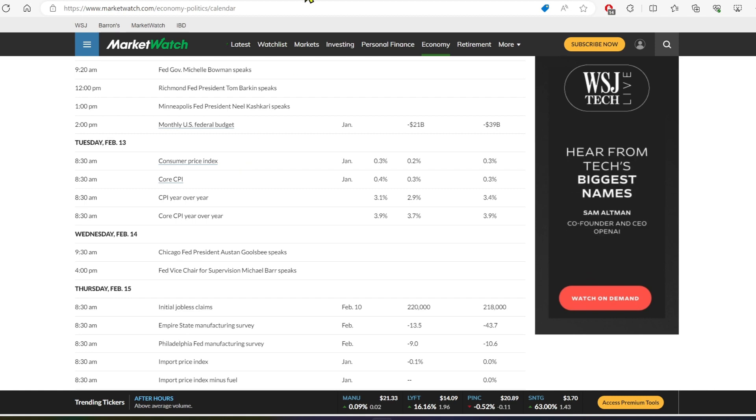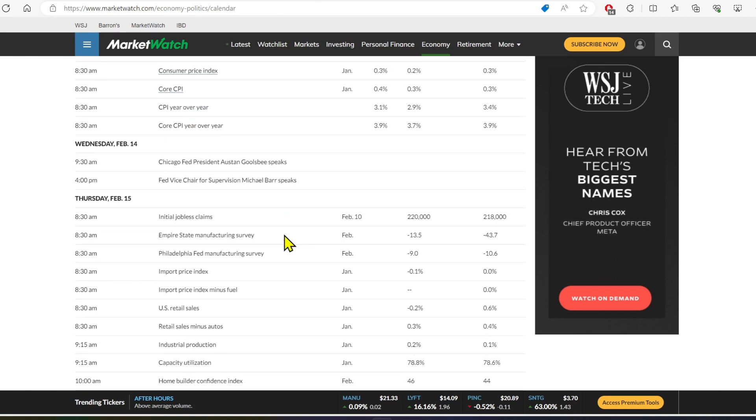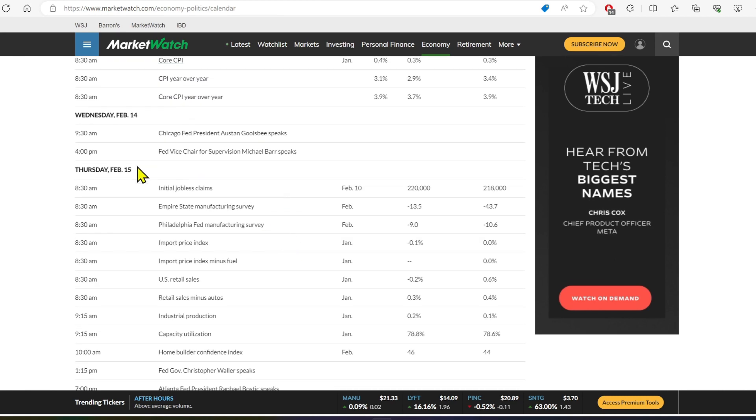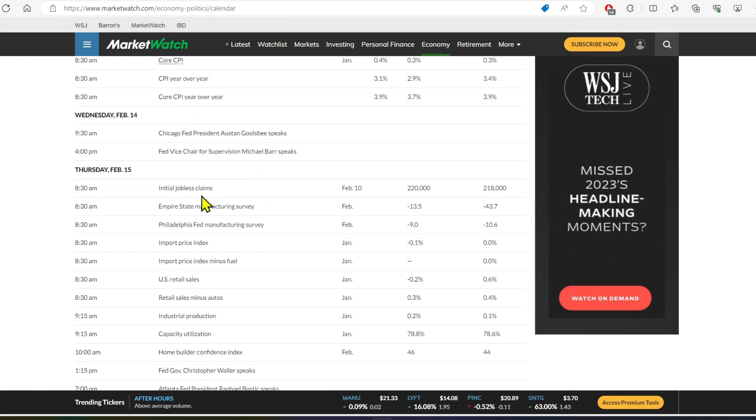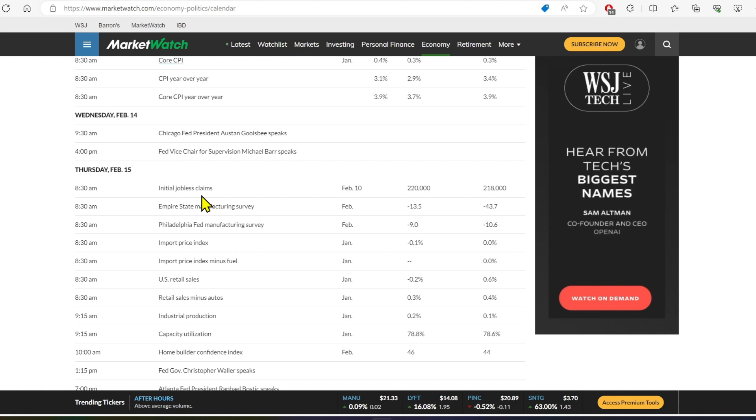I think at the end of the week here, jobless claims are on Thursday. So if we see unemployment go up, that's a good thing for us because that means the Fed has less work to do and stocks can go up.